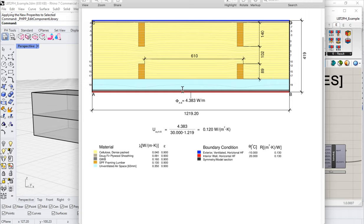We're simulating the heat flow through this assembly and coming up with a total U-value of 0.12 for this assembly. This is an equivalent U-value for that construction — an alternate method for calculating the U-value using numerical constructors like PHPP or two-dimensional heat flow programs like Flixo or Therm.